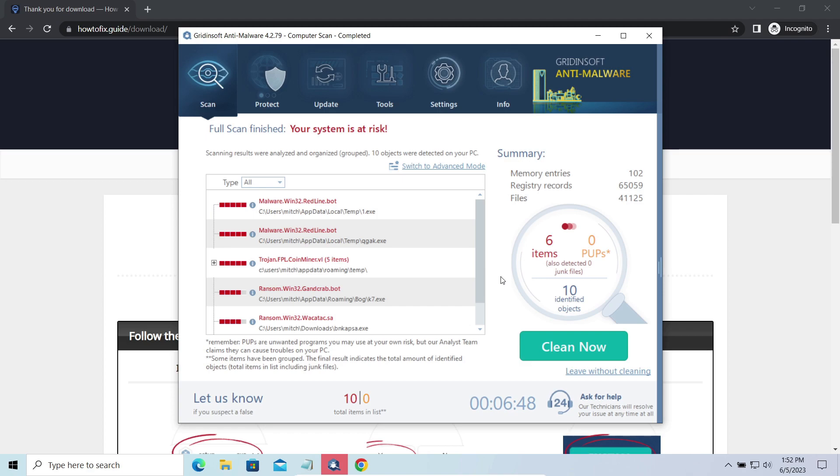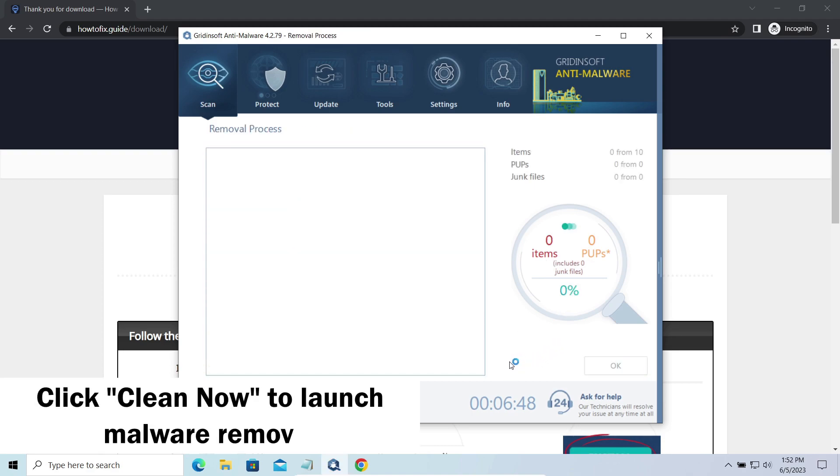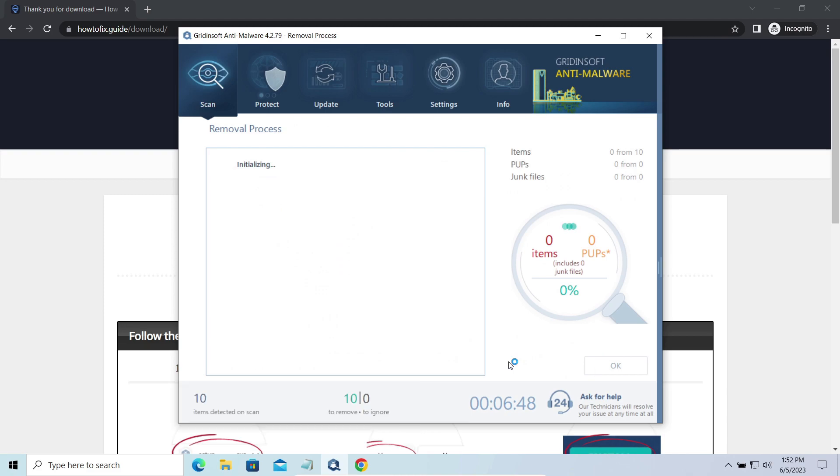While we were talking, GridinSoft program successfully completed its job. It detected all the payloads that appeared during the attack. Click Clean Now to wipe them out and make your PC clean from malicious programs.